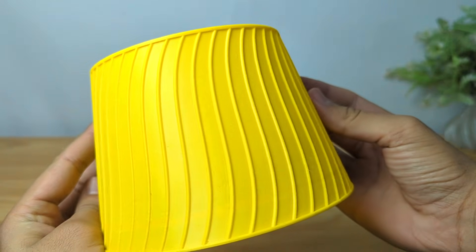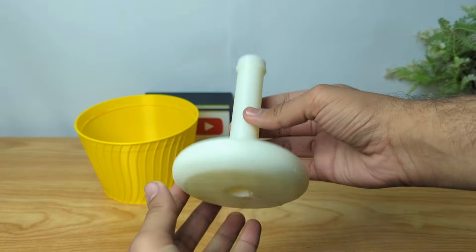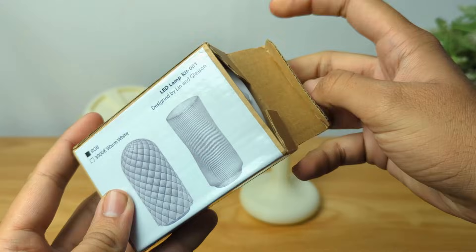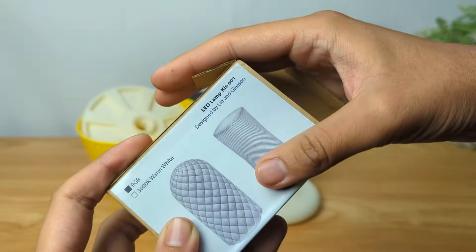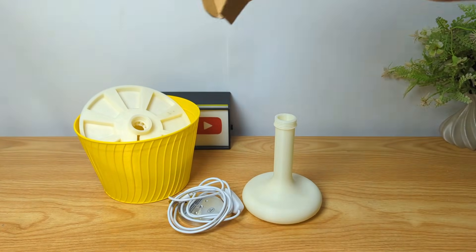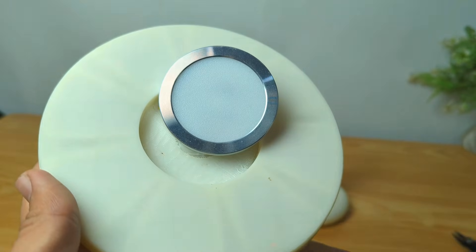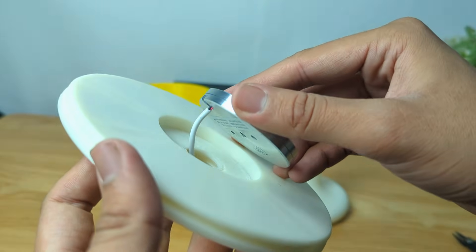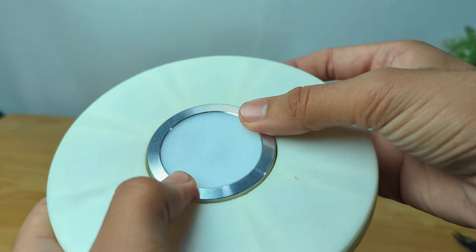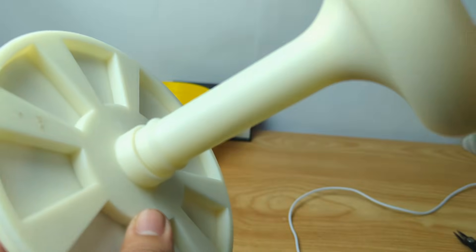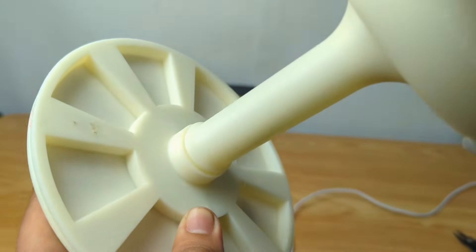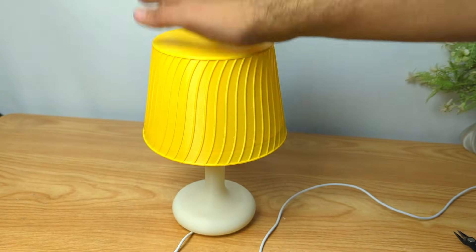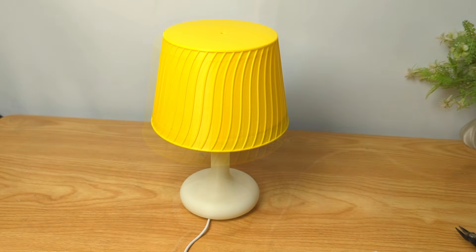Assembly was surprisingly straightforward thanks to the integrated design. For the electronics, I utilized Bamboo's lamp kit 001, which is designed for easy integration. It was a simple matter of inserting the kit directly into the specially designed cavity within the center connecting part. No complex wiring or fiddly components, just plug and play, then securely attach the 3D printed base and the elegant top shade. The entire process felt like snapping together a high-tech puzzle.